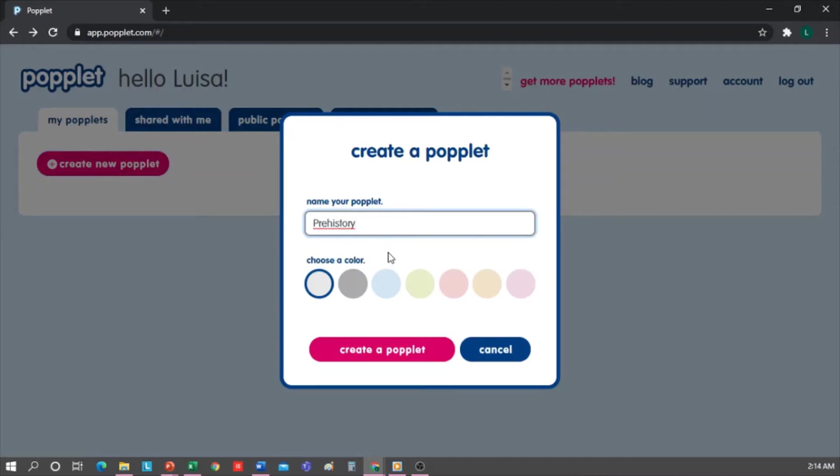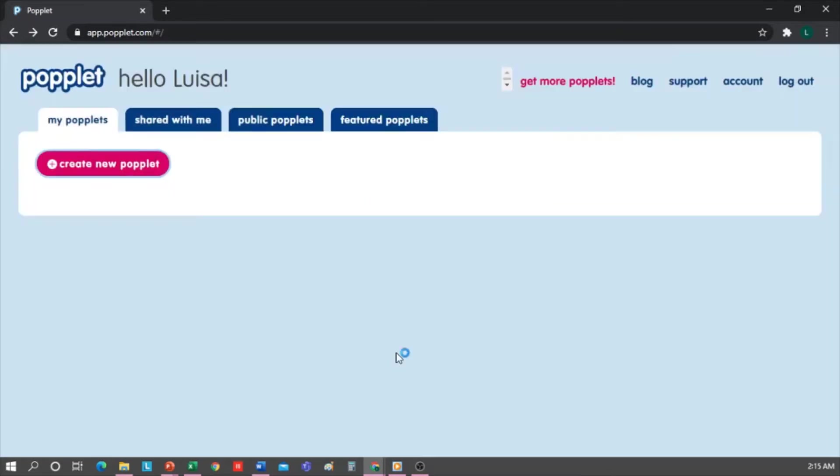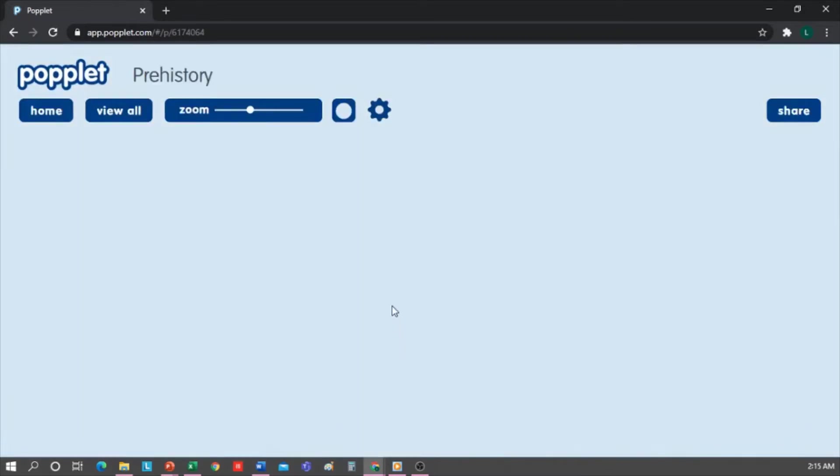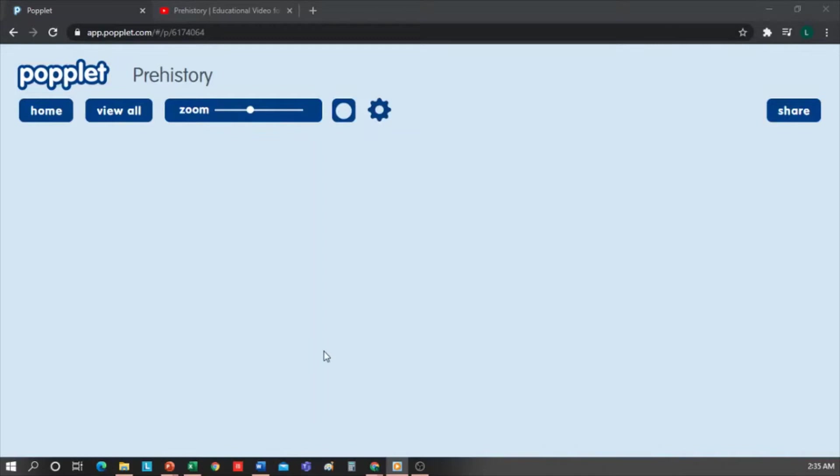Then we select the color of our Popplet. I want it blue. Then click on Create a Popplet. This is our blank canvas, and I'm going to start working on it.